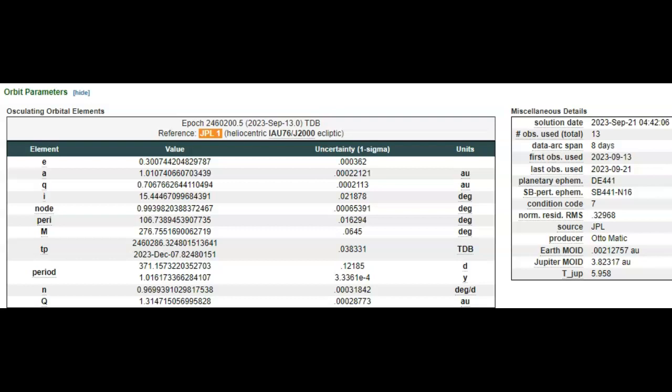According to the solution date up here, September 21st, only 13 observations in eight days. Amazing. JPL automatic, of course AI saw it, no human does anything there.